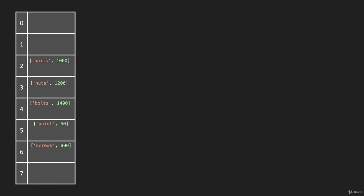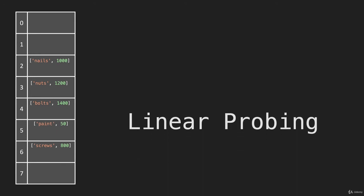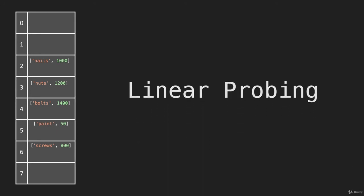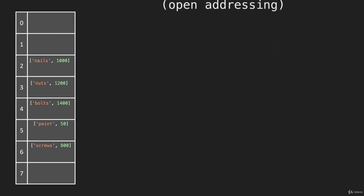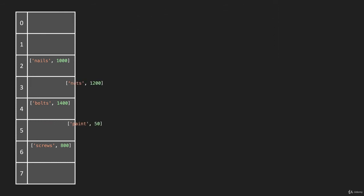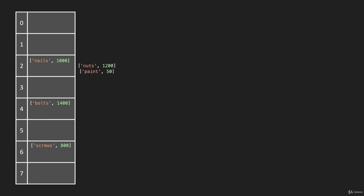This is called linear probing, and it is a type of open addressing. There are multiple ways of doing open addressing and all kinds of ways of dealing with collisions in a hash table. The two most common are linear probing and separate chaining. So let's remove this and put everything back to a separate chaining format like this.